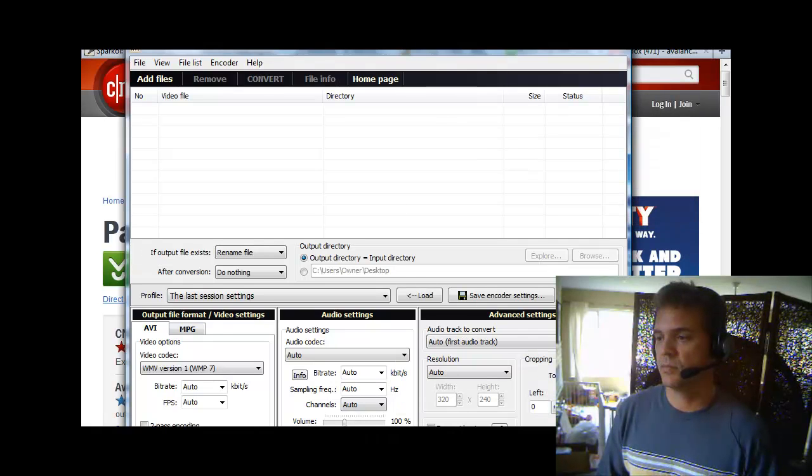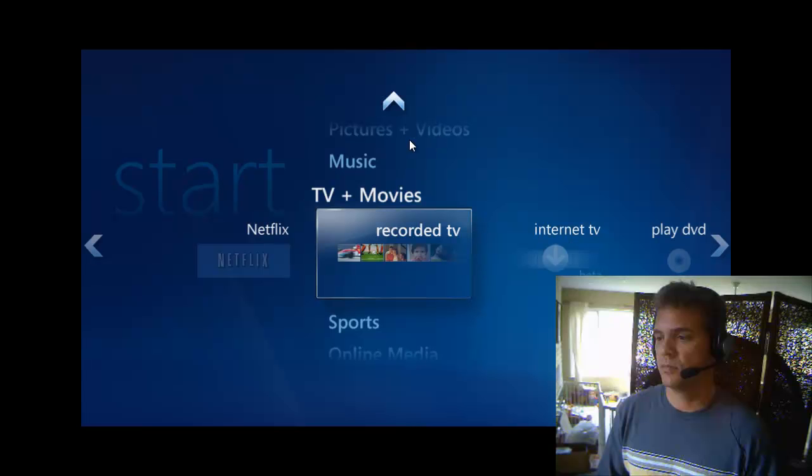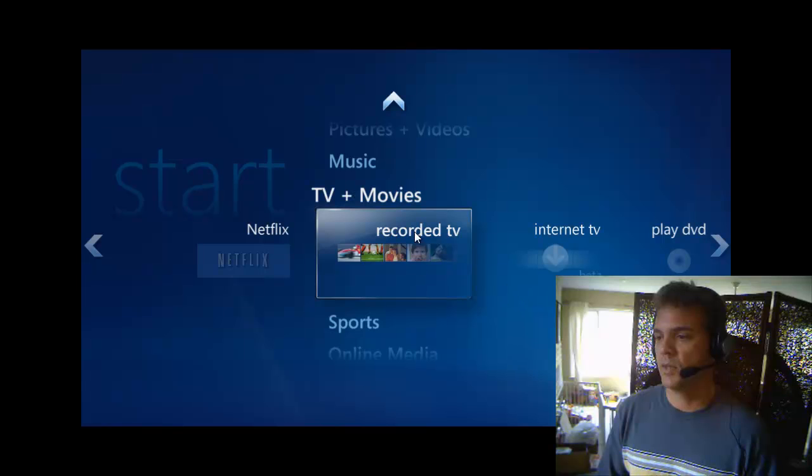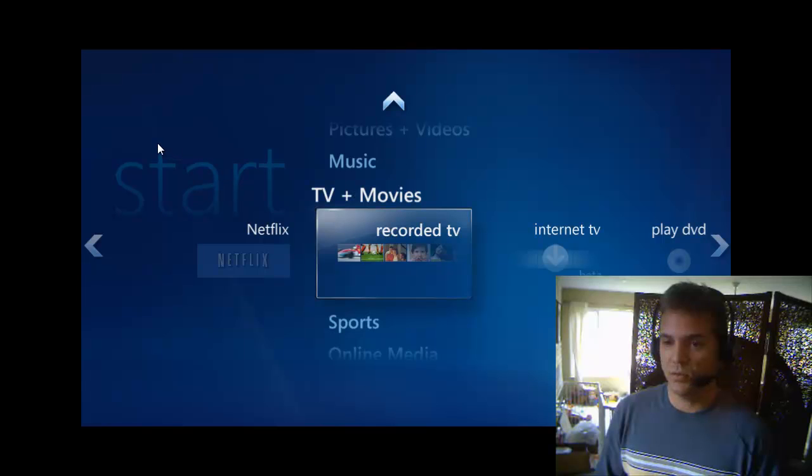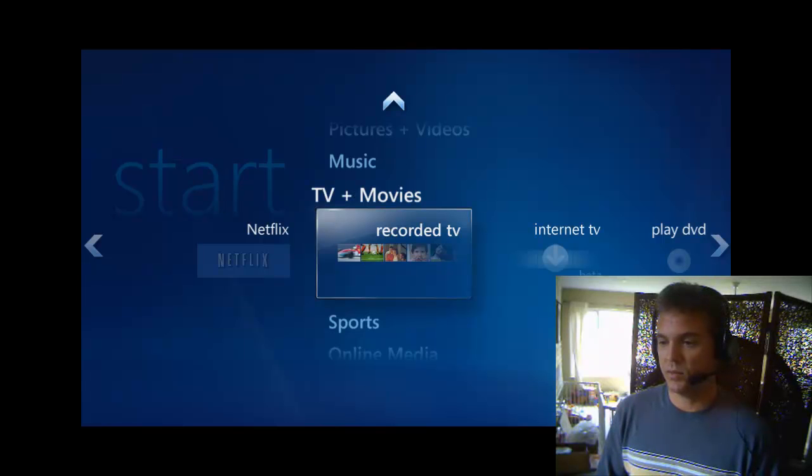So after you open it up, you want to click the arrow button until you can find tasks. So you click tasks and then click burn CD/DVD and it's going to look to see if you have your DVD-R in your computer and then what you want to click is video DVD and then go down and then click next.